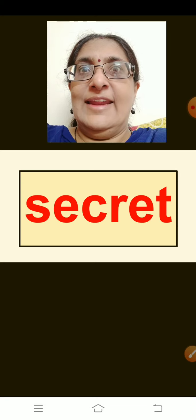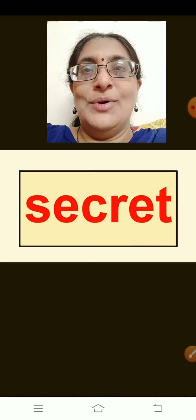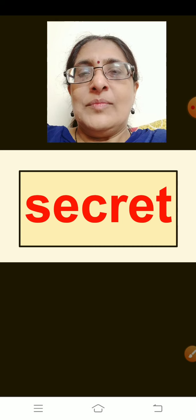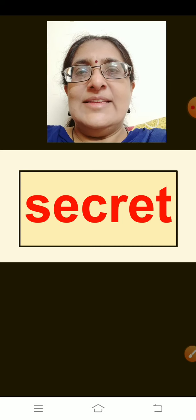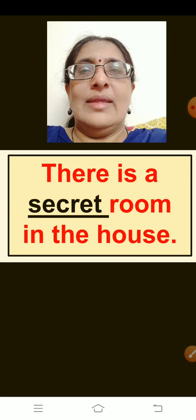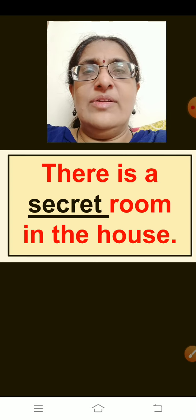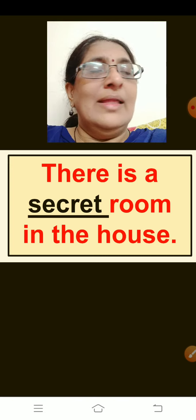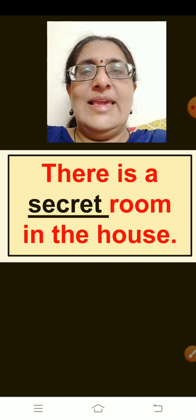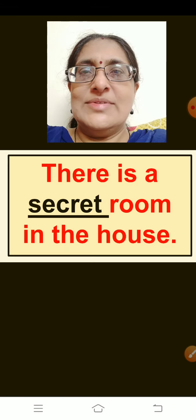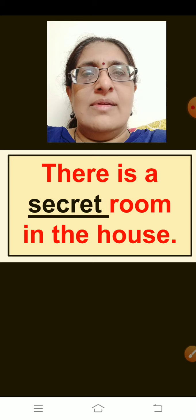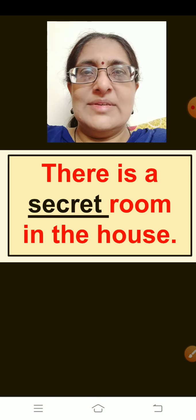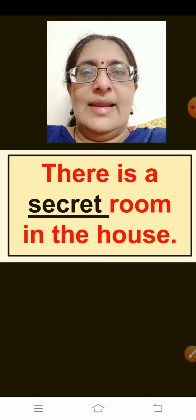The next word is: Secret. A secret is something you should not tell anyone. The sentence is: There is a secret room in the house. Repeat children: There is a secret room in the house.